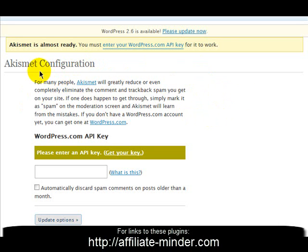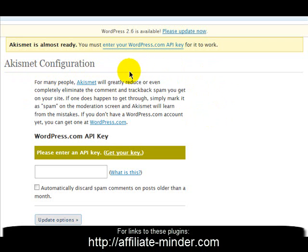Akismet is well worth installing. I think the WordPress install comes with it automatically, so you can just use that version or download the latest from the Akismet website.